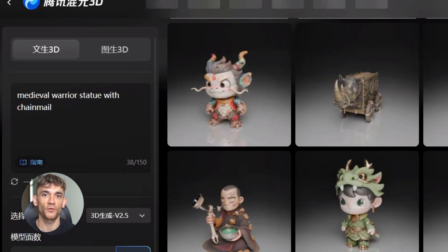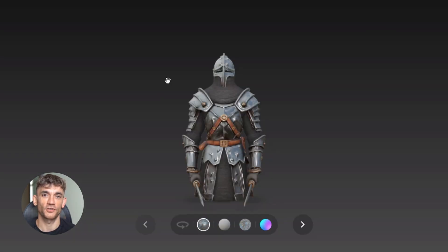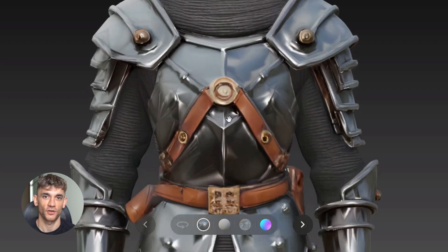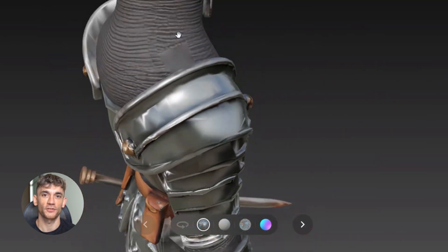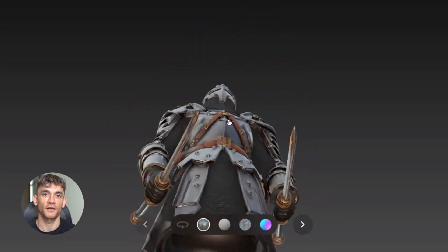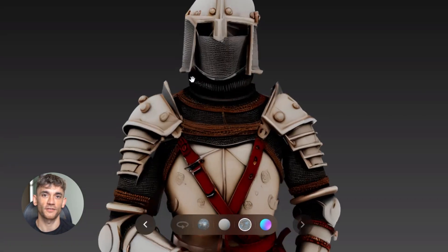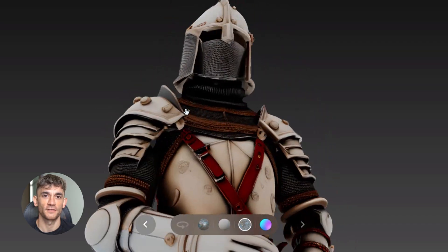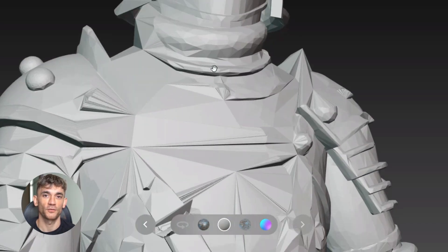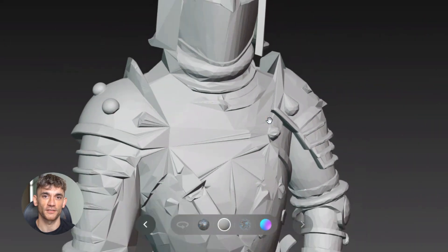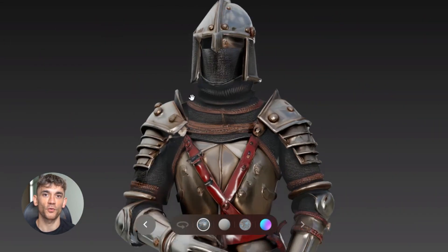I want to test the medieval warrior prompt — create a detailed statue with chainmail and see how the geometry holds up when I zoom in close. Then test image-to-3D: take a clear photo and see if it generates a proper 3D head with realistic features. The real test is to generate a model with HunYuan 3D, export it, rig it for animation, and drop it into a game engine to see if it actually works in a real production workflow.